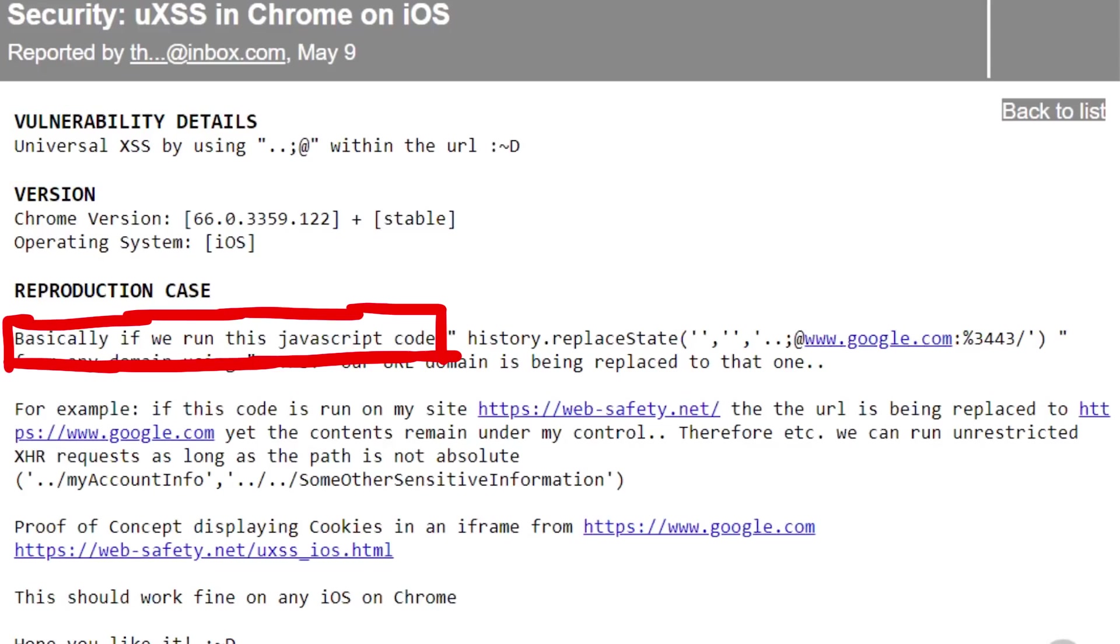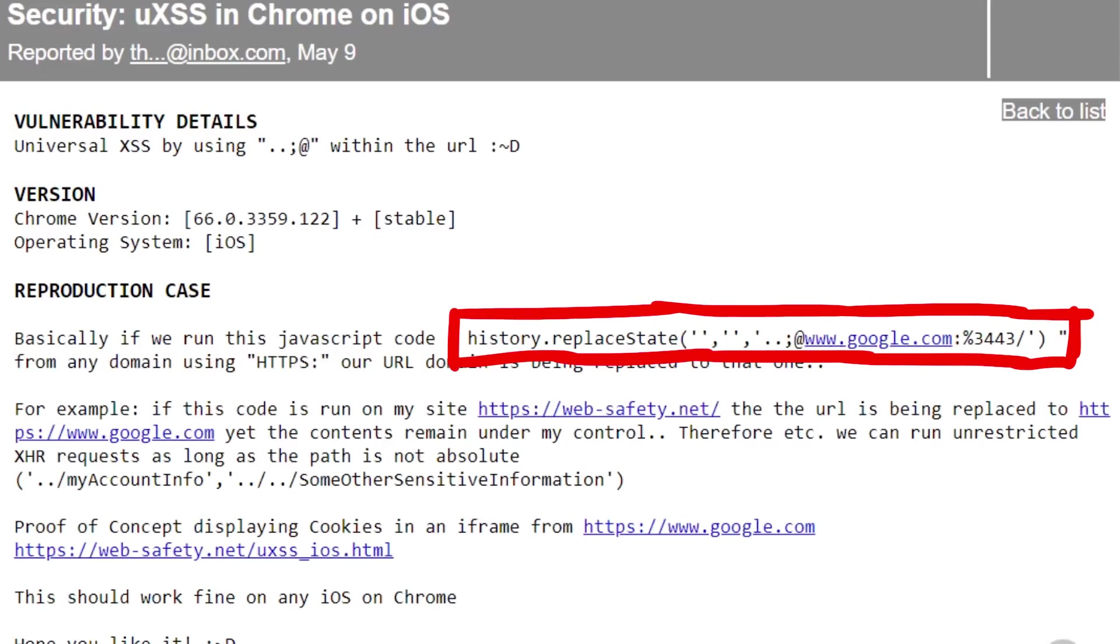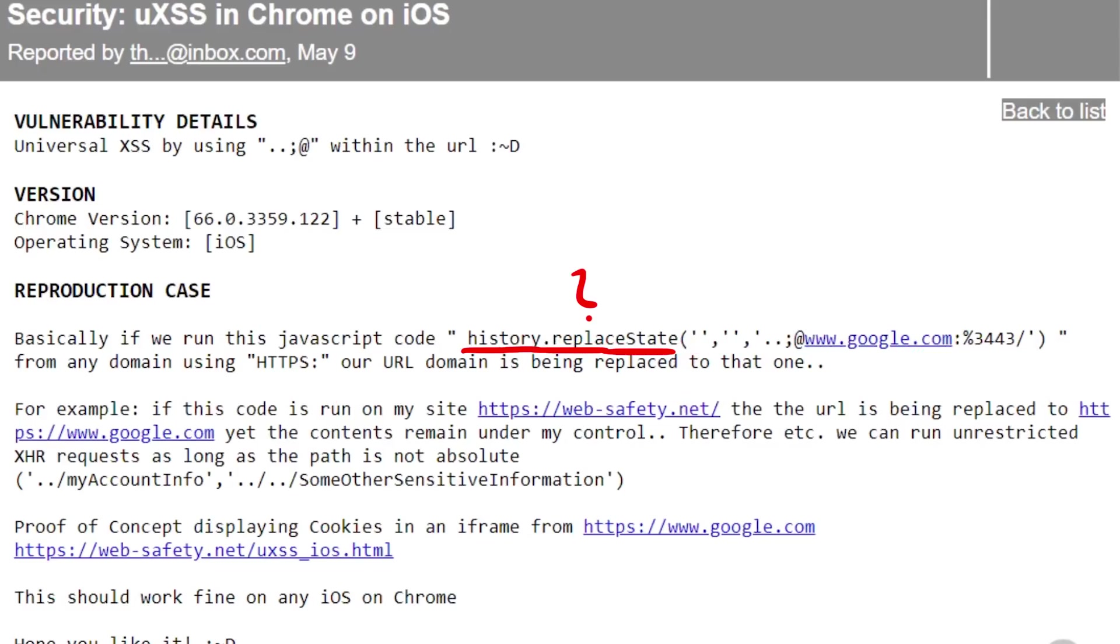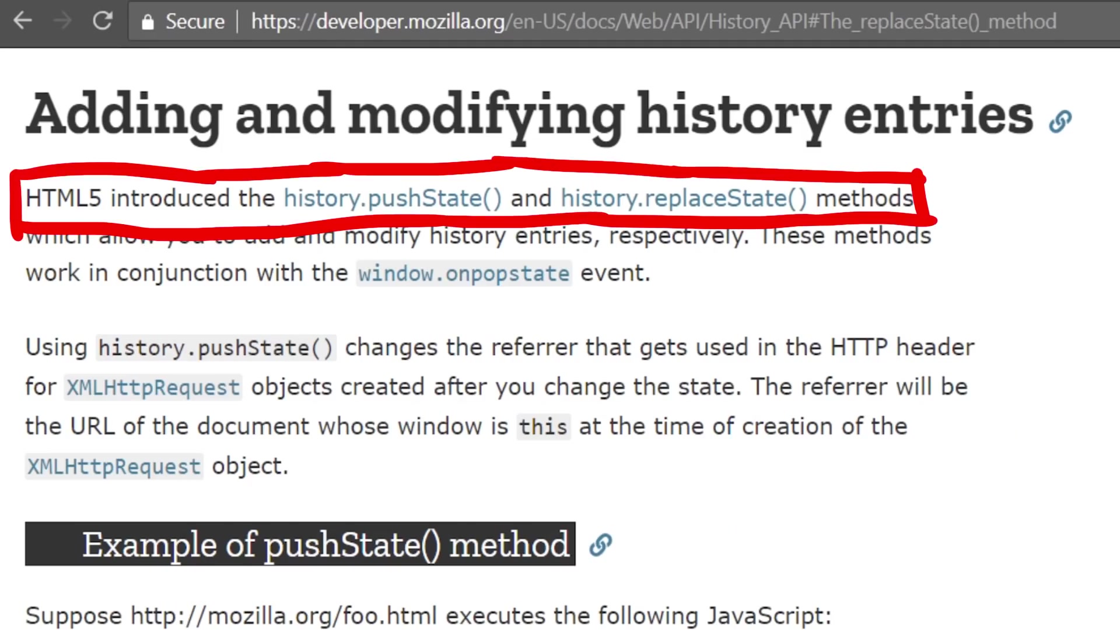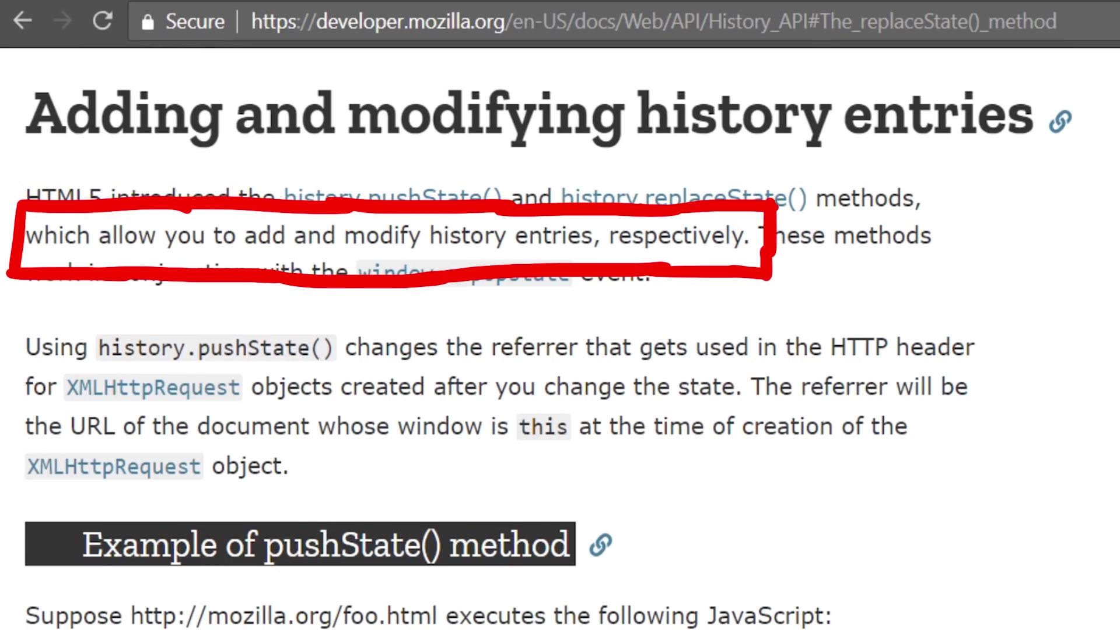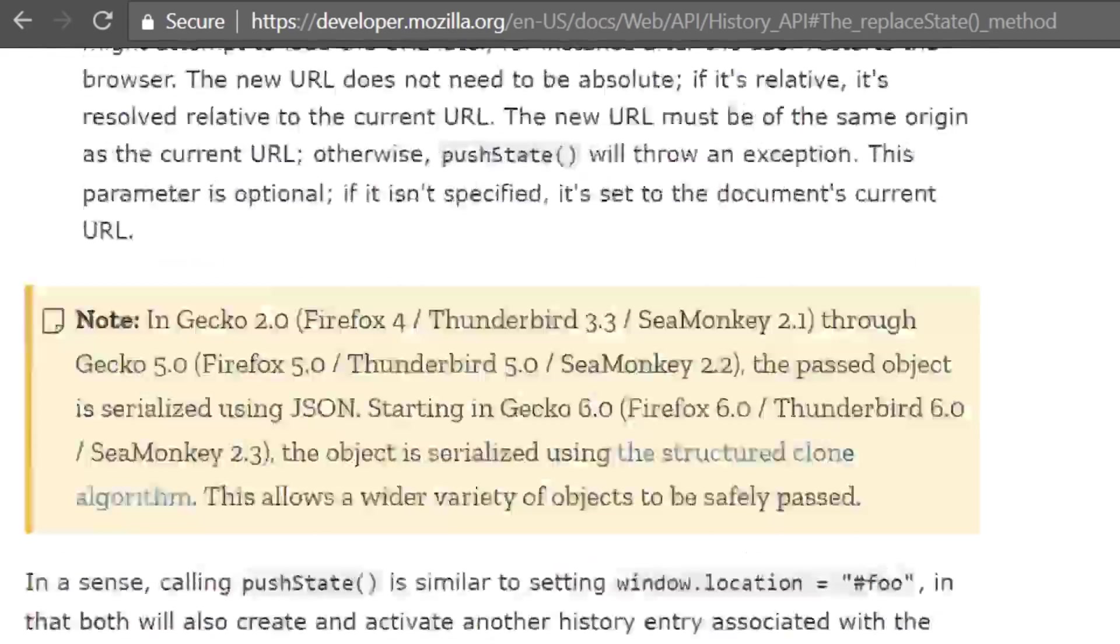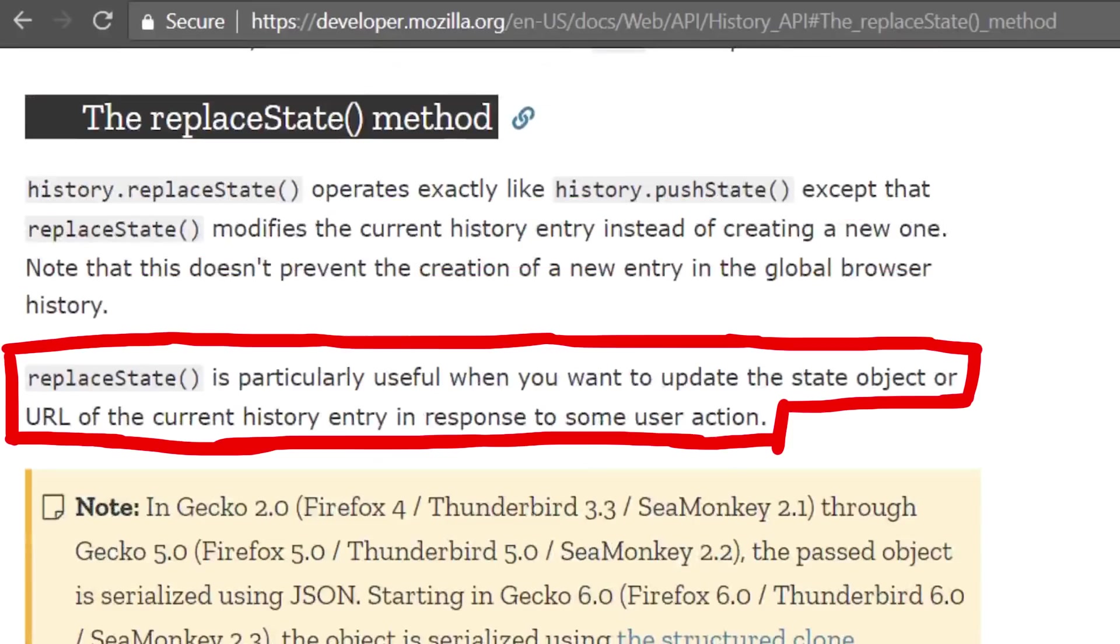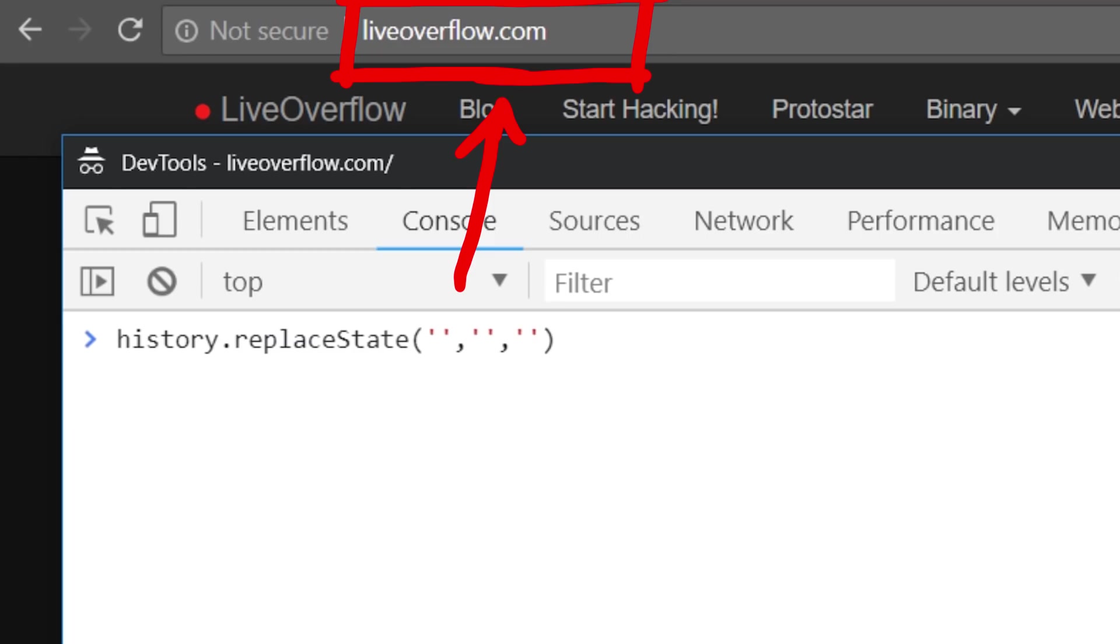The vulnerability details say, universal XSS by using dot dot semicolon at with the url. What? Basically if we run this javascript code history.replaceState with empty string empty string and dot dot semicolon at www.google.com. Our url domain is being replaced to that one. What is history replaceState? HTML5 introduced the history.pushState and history.replaceState methods which allow you to add and modify history entries respectively. replaceState modifies the current history entry instead of creating a new one. replaceState is particularly useful when you want to update the state object or url of the current history entry in response to some user action. Here you see it in action. It updates the url above.